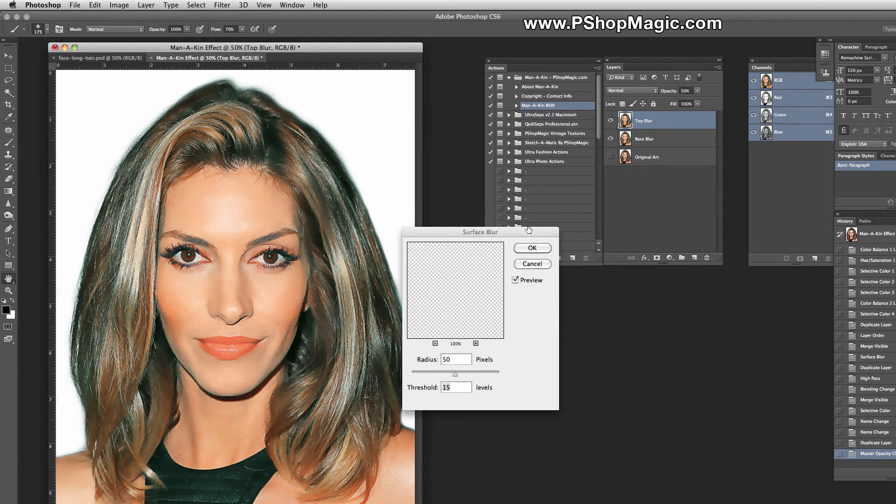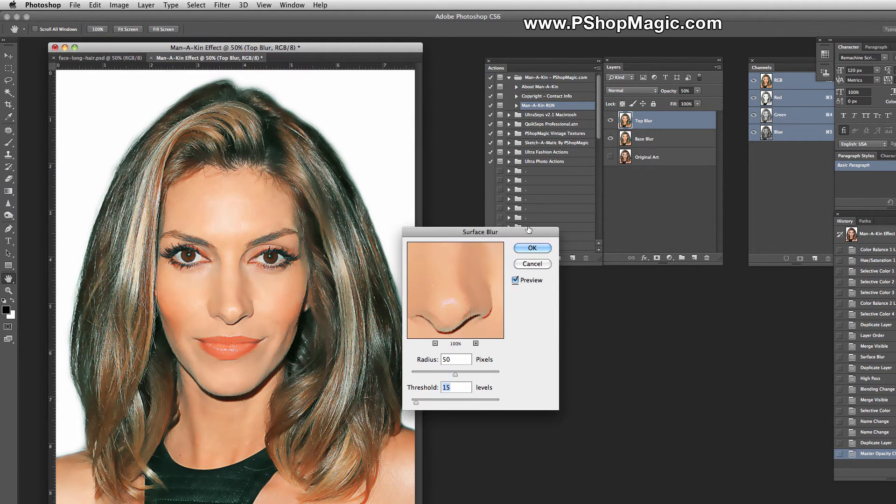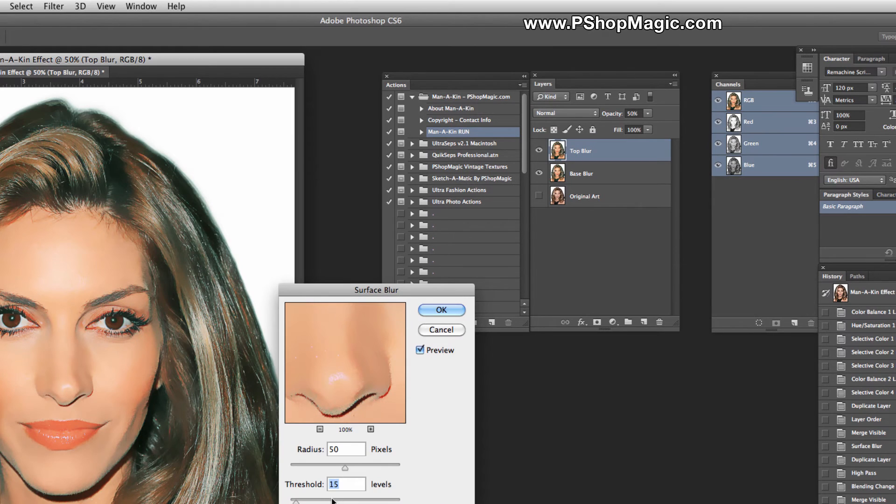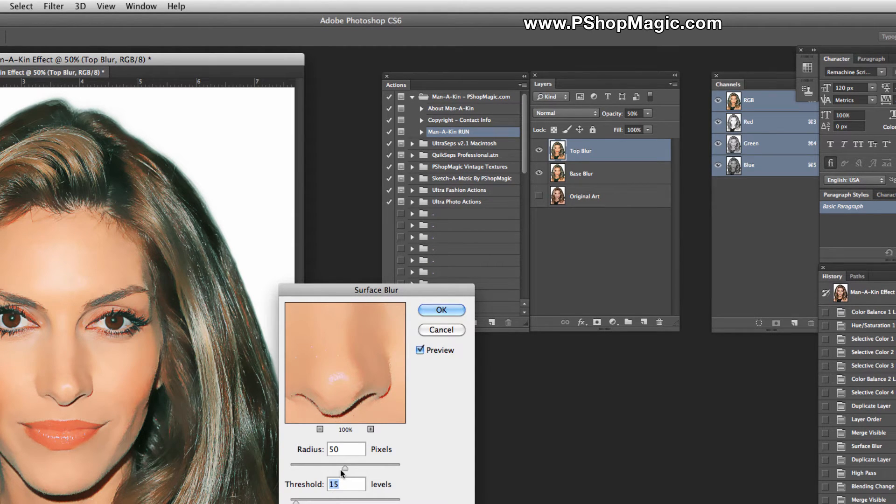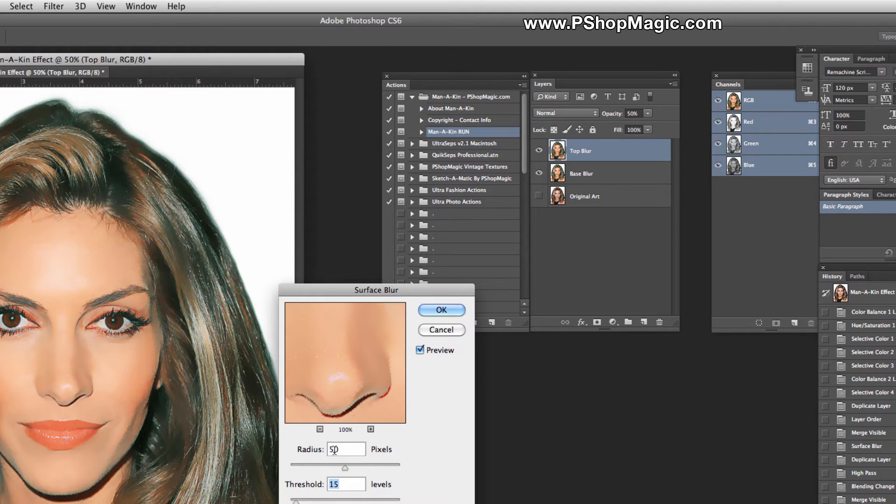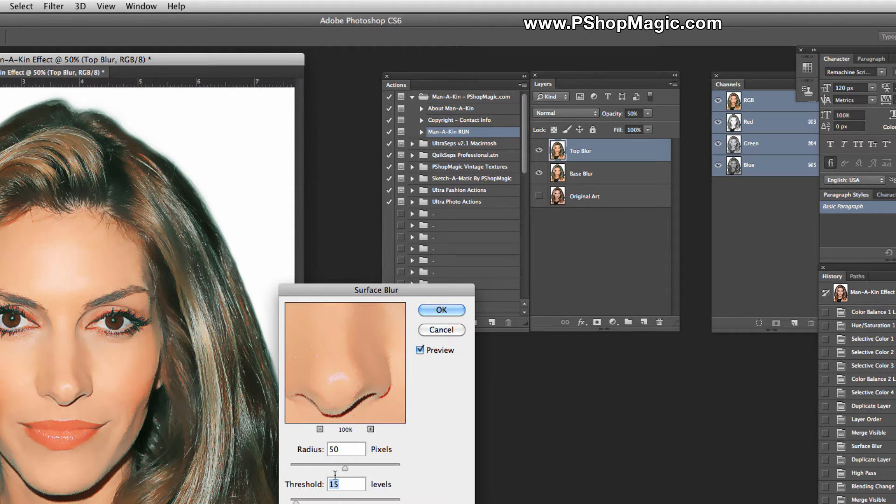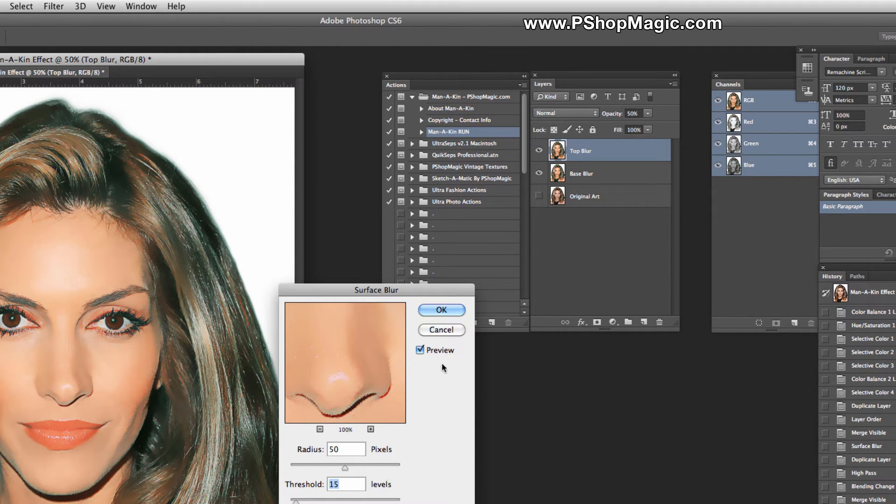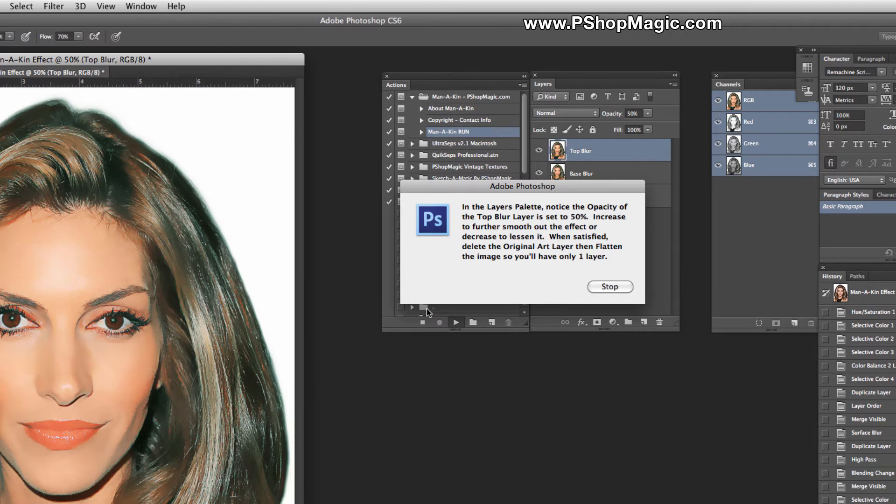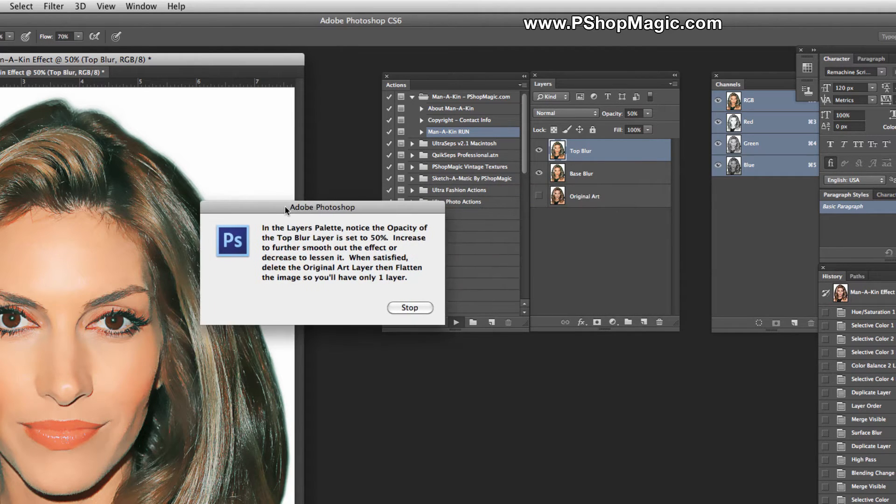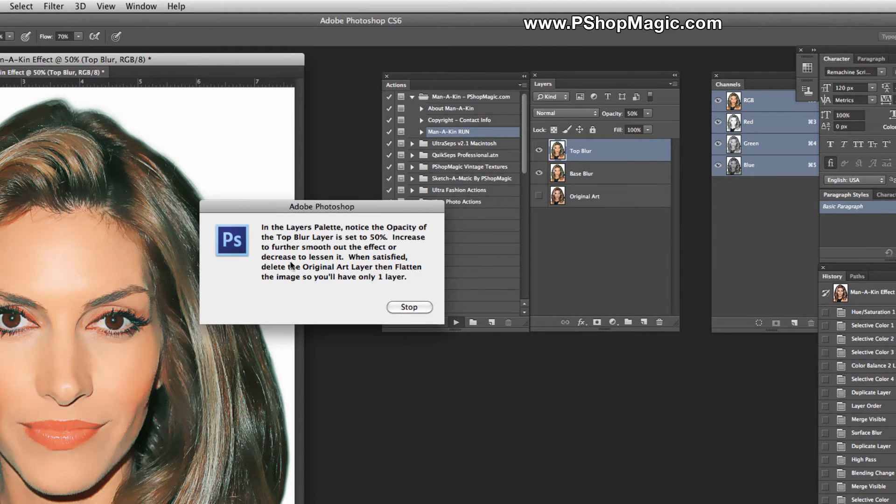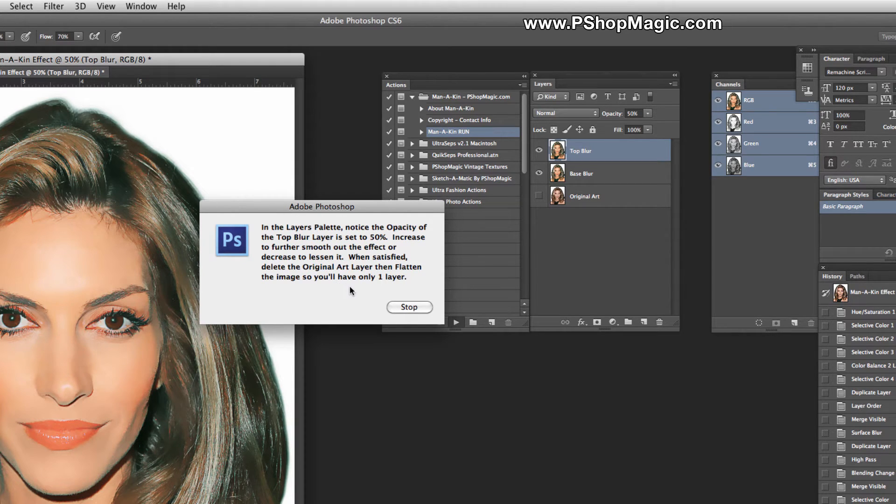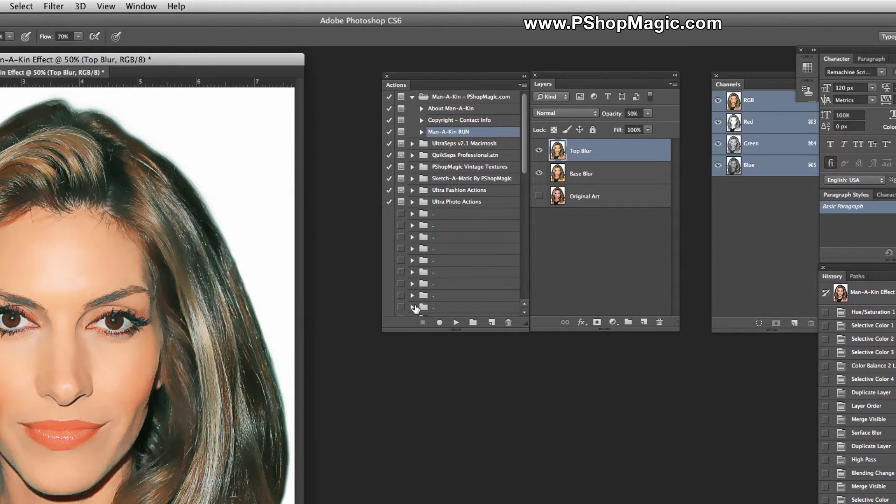Surface Blur is going to open with our values: a threshold of 15 and a radius of 50. This works good with most images, but feel free to experiment. For now, we'll leave these settings the same and click OK. The process is done. You can click Stop. You'll want to read this information here. It'll help you out.